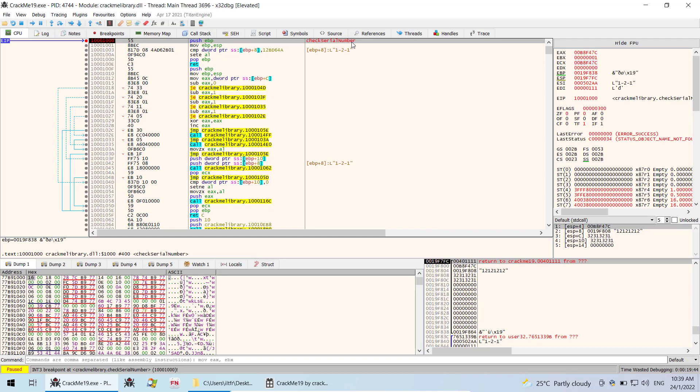What we can do now is to search for this function in the main module. We can use the technique of intermodular calls.